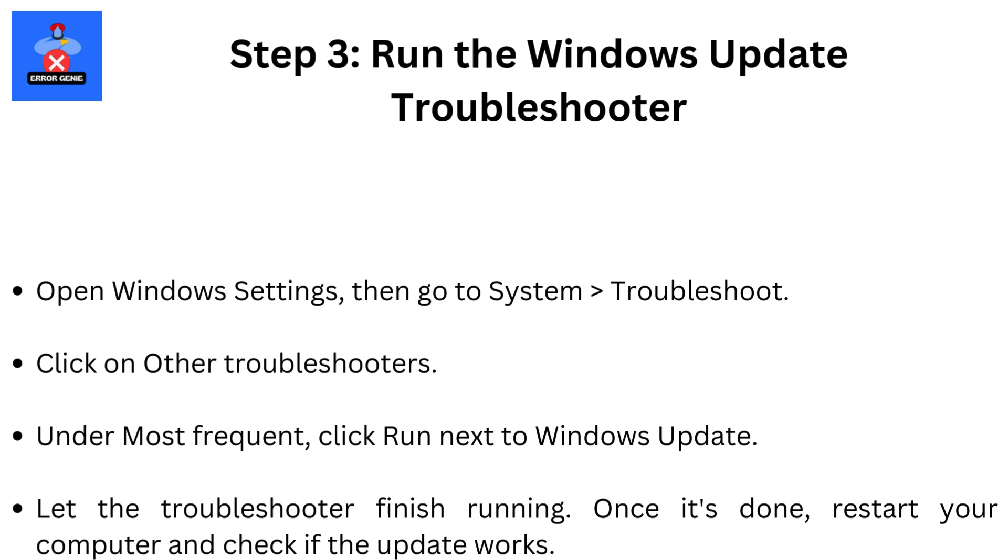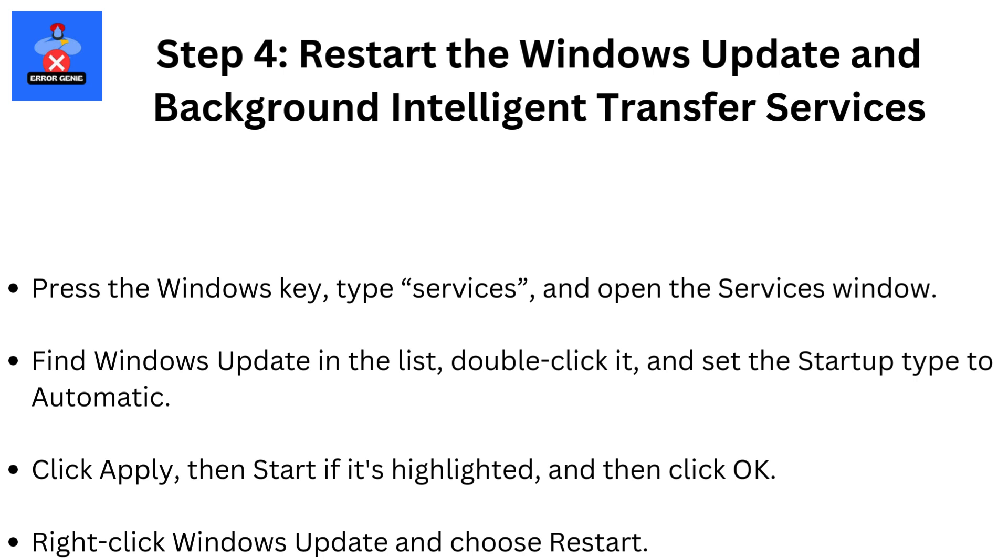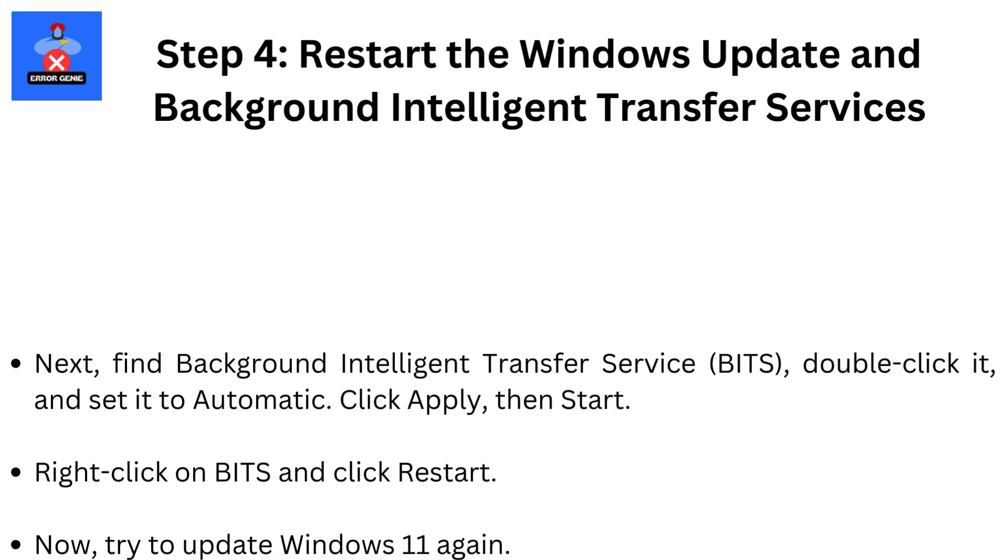Step 4. Restart Windows Update and Background Intelligent Transfer Services. Press the Windows key, type Services, and open the Services window. Find Windows Update in the list, double-click it, and set the Startup Type to Automatic. Click Apply, then Start if it's highlighted, and then click OK. Right-click Windows Update and choose Restart.